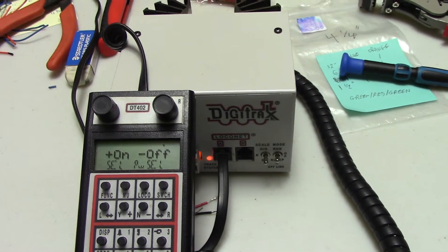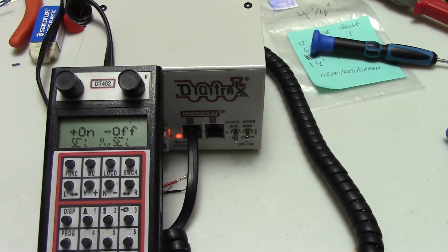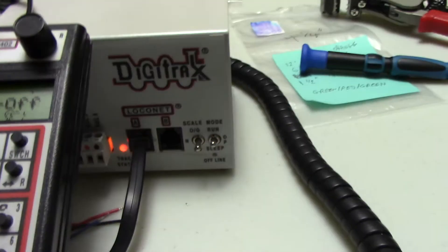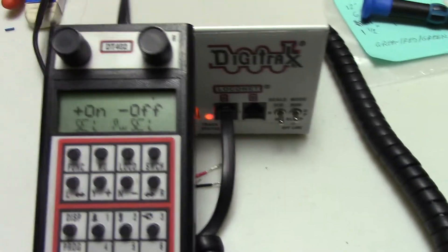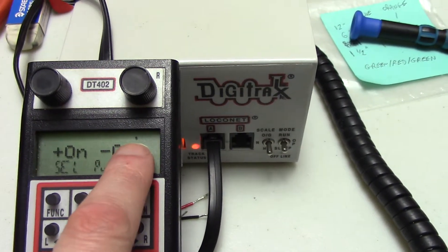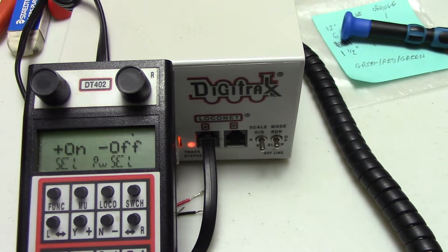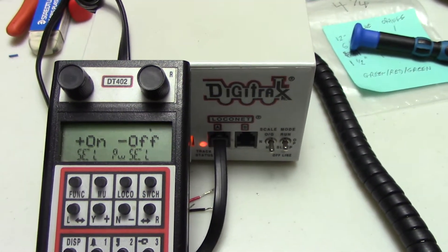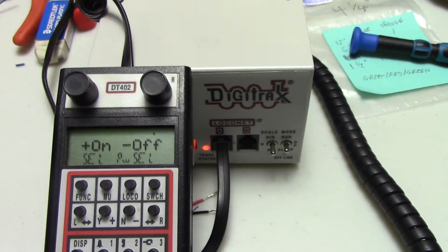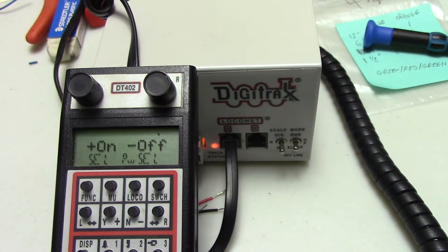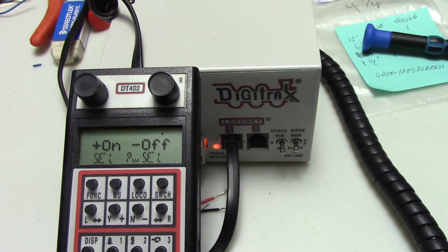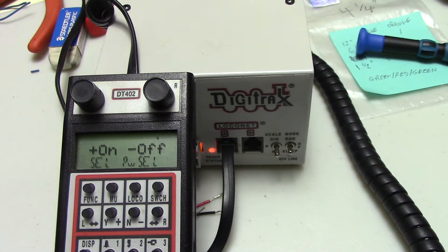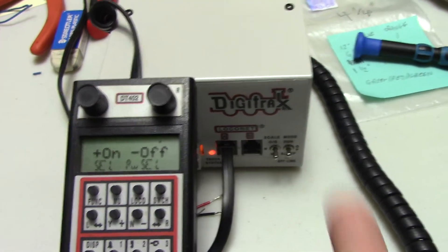So predominantly, as you can see, I'm in run mode by the toggle switch being up all the way. I've turned the power on as indicated by our little light above the off word on the DT402 throttle display. So the manual tells us to press the to go into Ops mode.